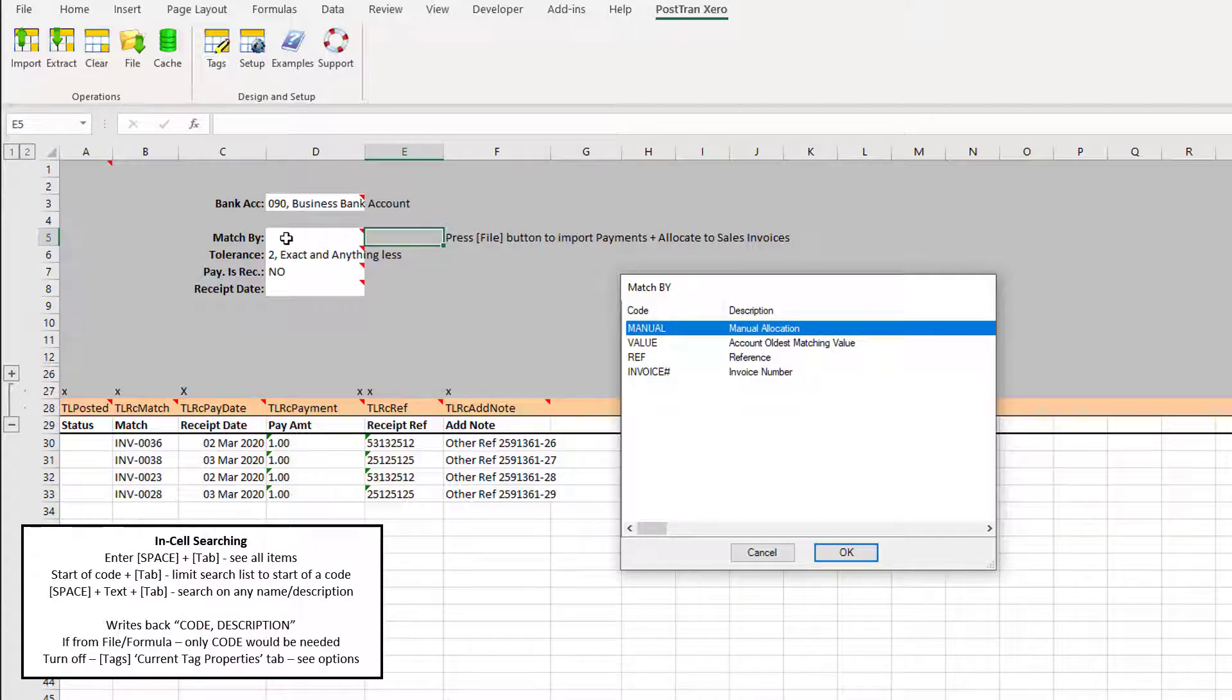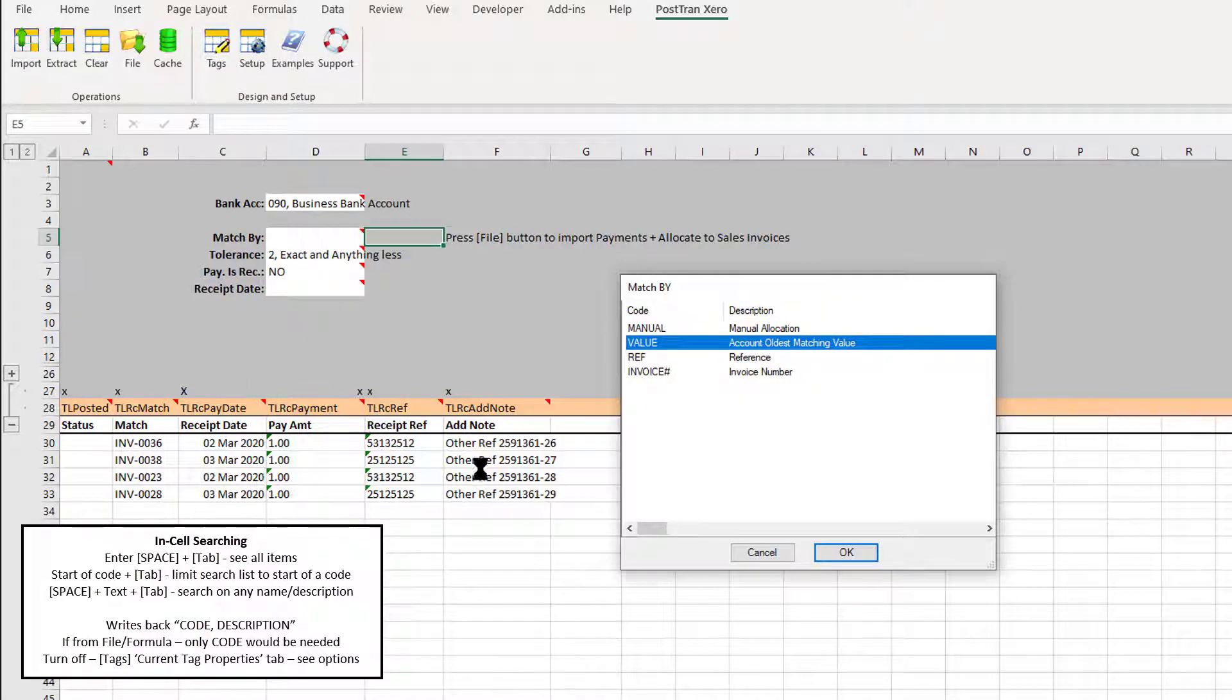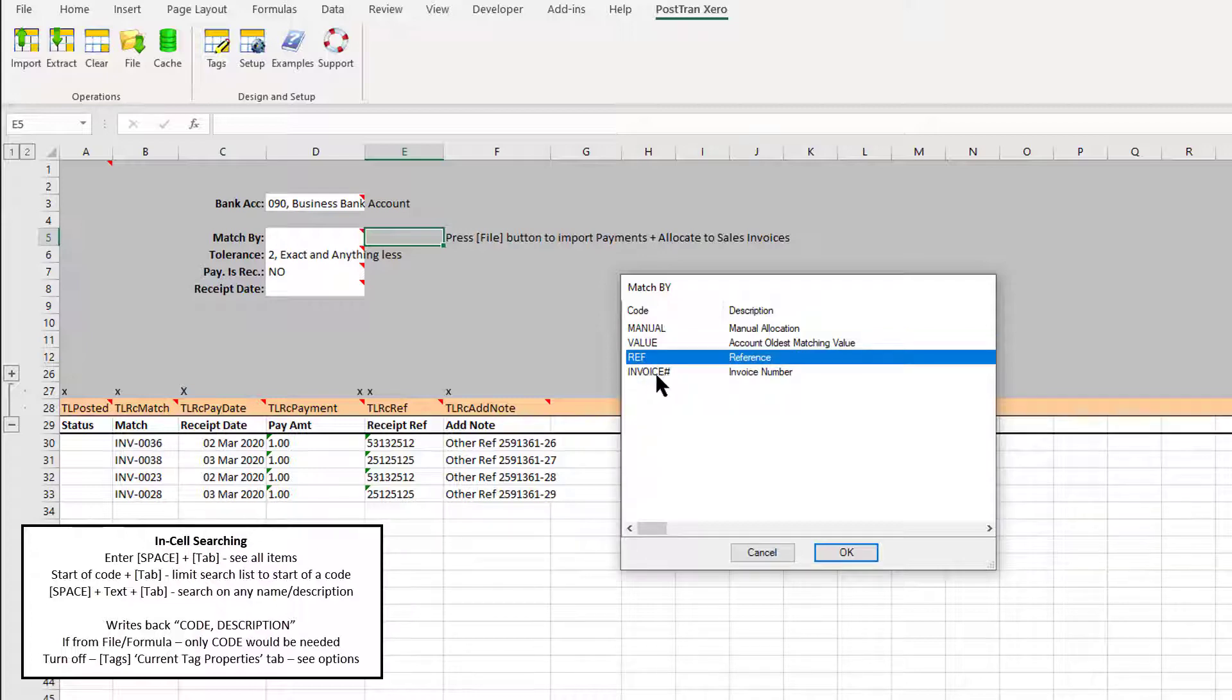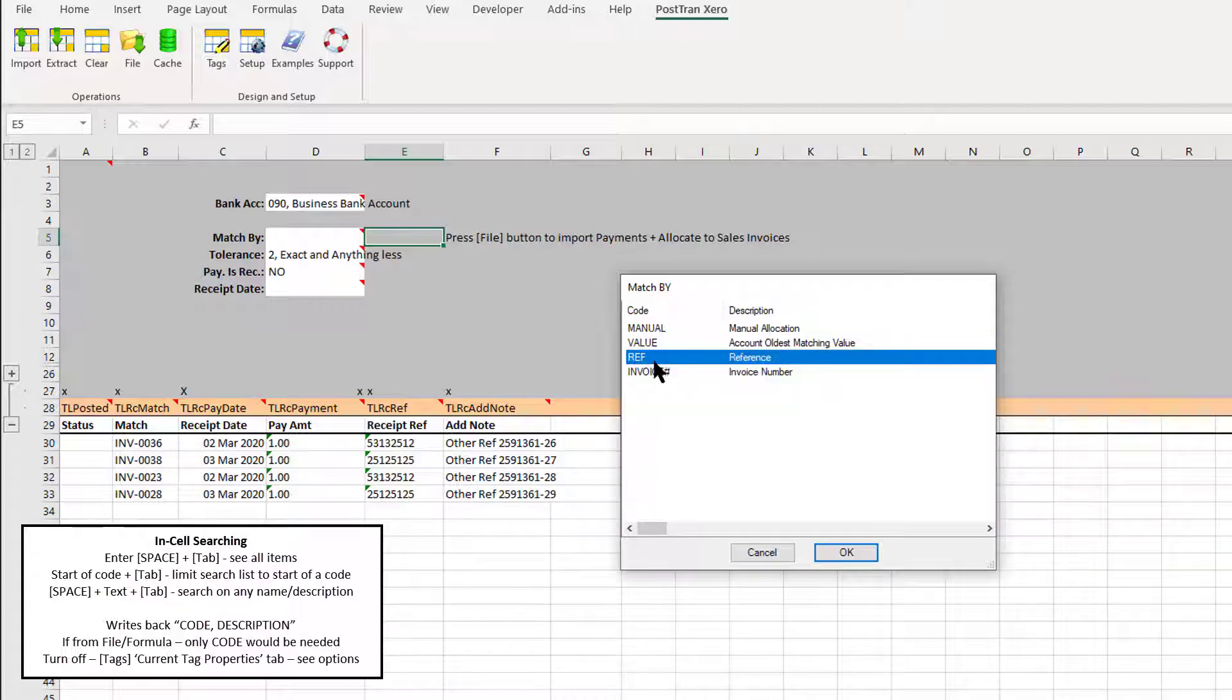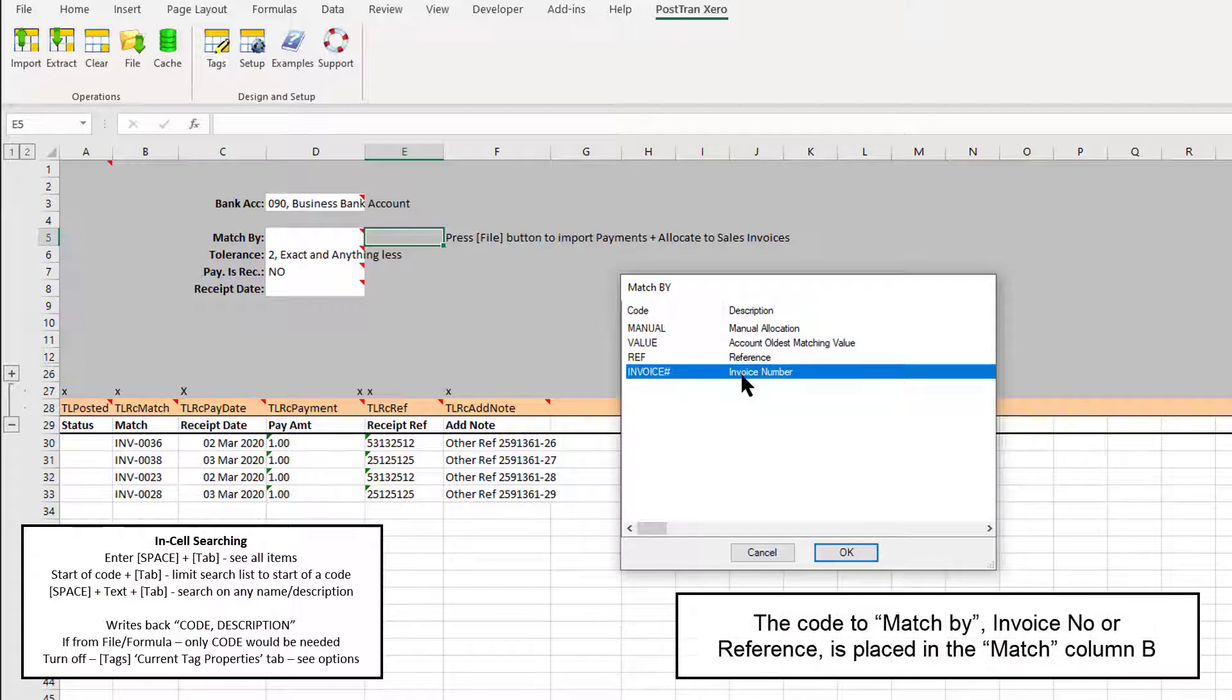There's 'Manual,' which is actually covered in a different video. We can match against the oldest outstanding debt for an account, in which case we would need to specify the account number. Most people would use it to match against invoice number or their external reference for their external system.